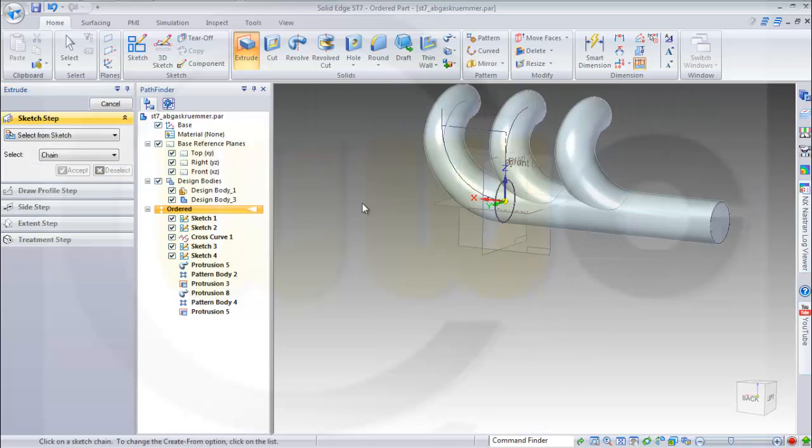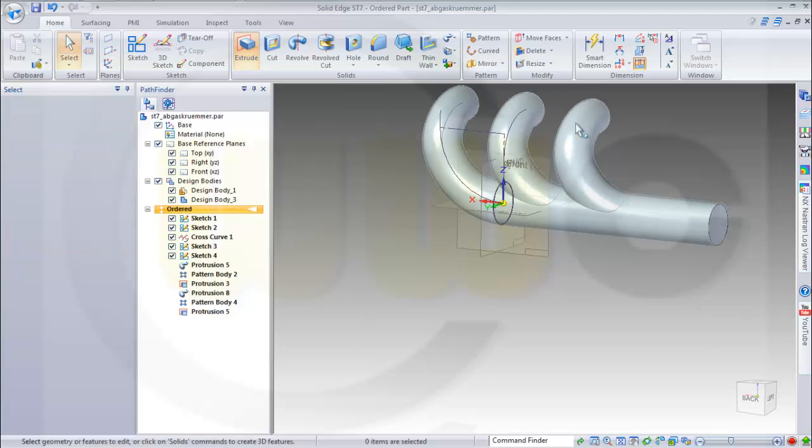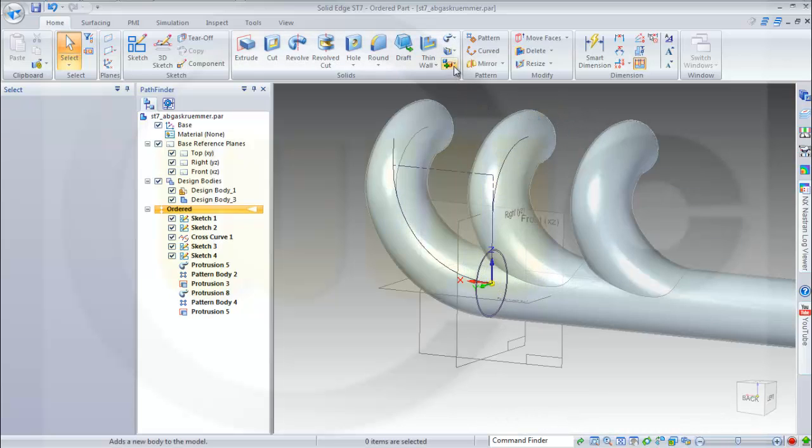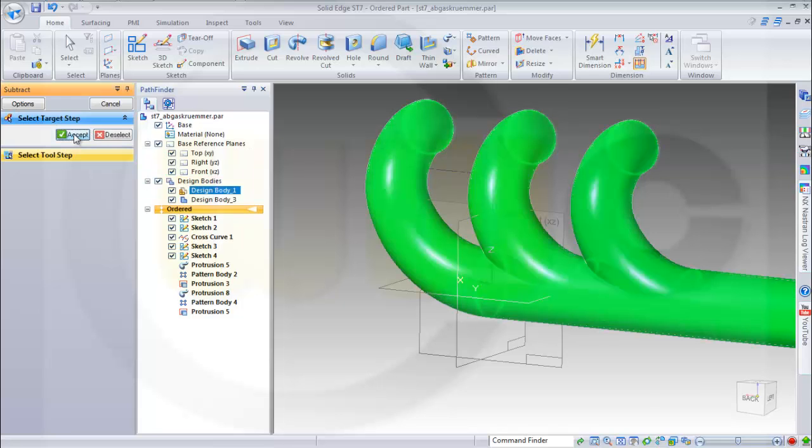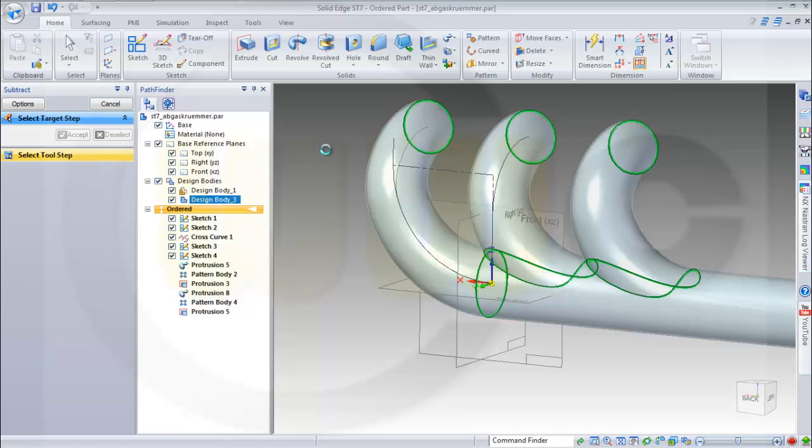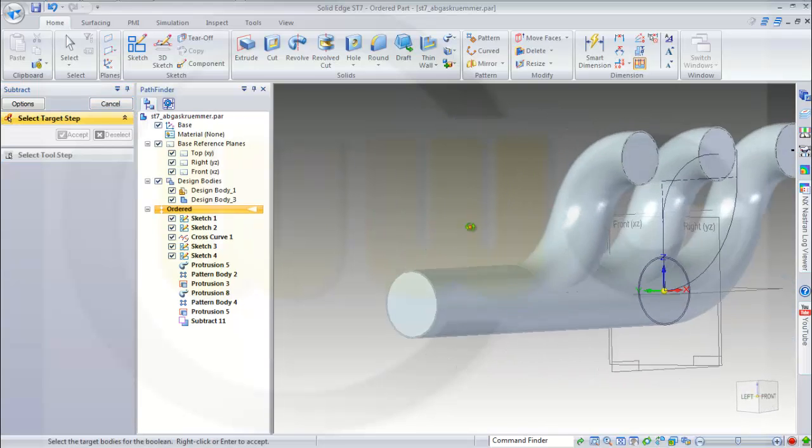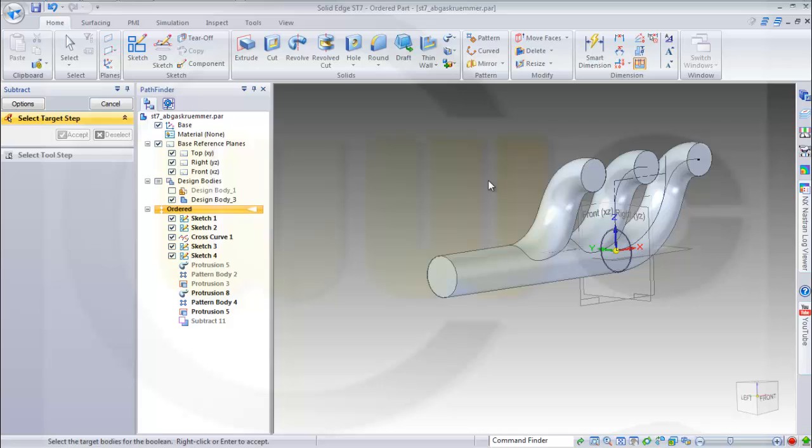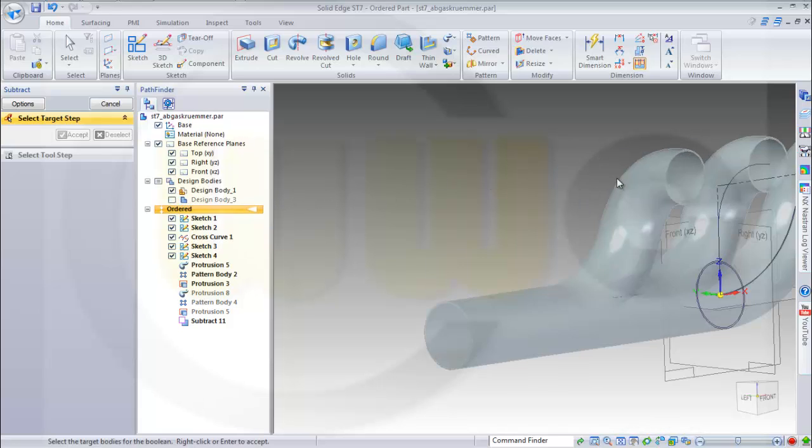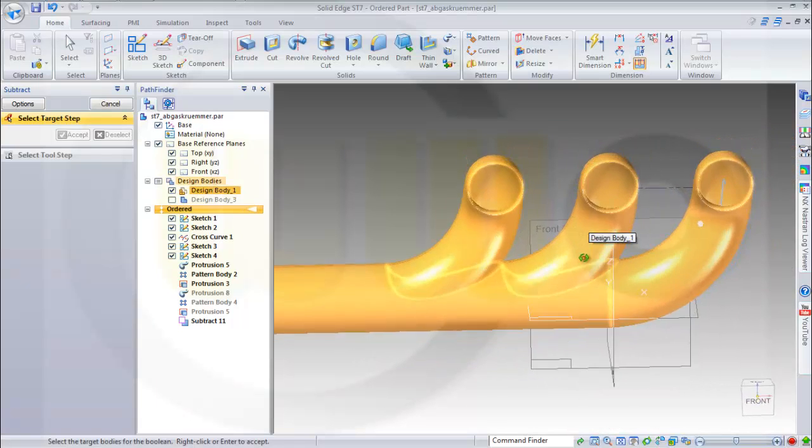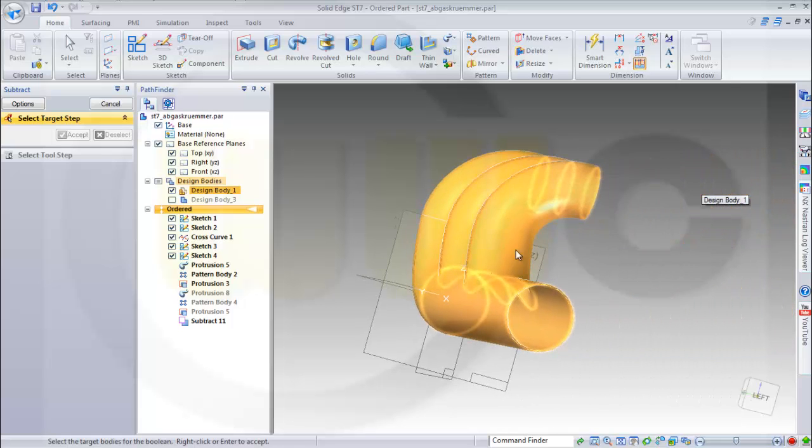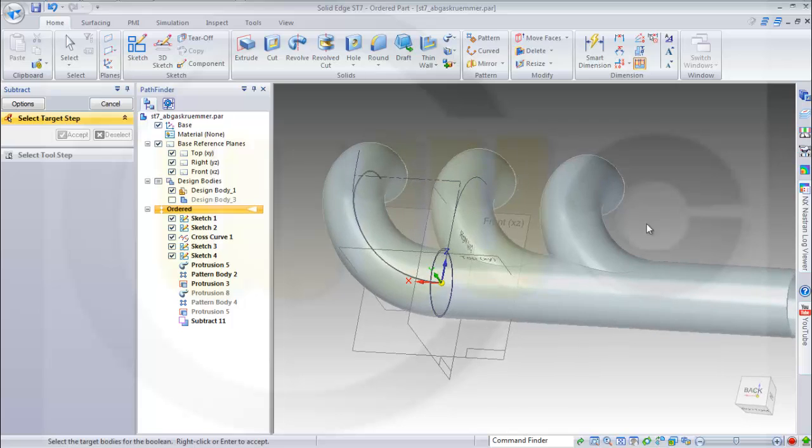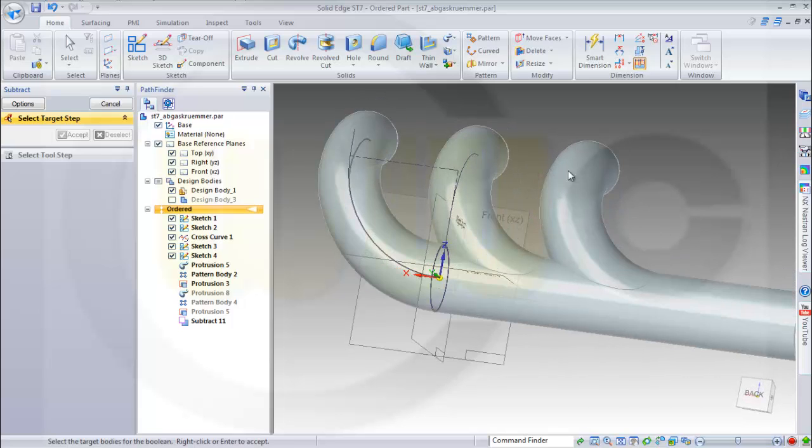Let's take a look. Two bodies and I want to remove this one from that one. So go for subtract. Target should be design body 1, accept. I want to remove design body 3. Accept. Finish. Let's take a look and hide design body 3 and show design body 1. So I got already my main body for this Apgas grimmer.